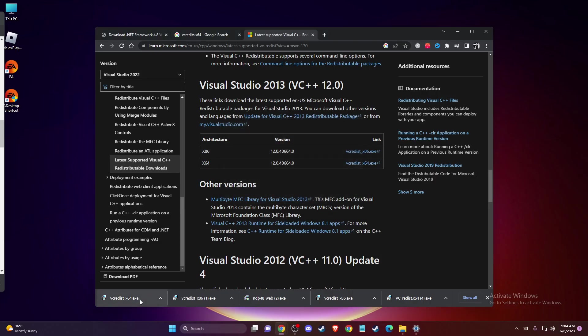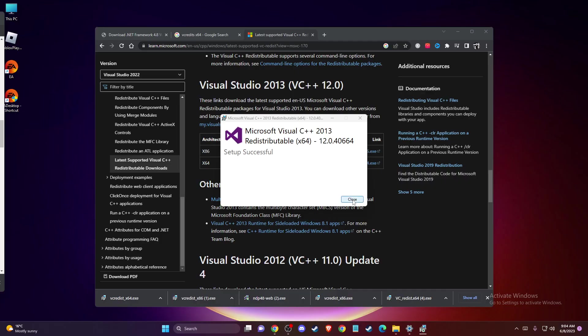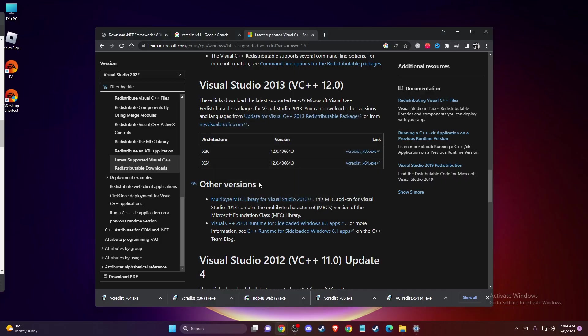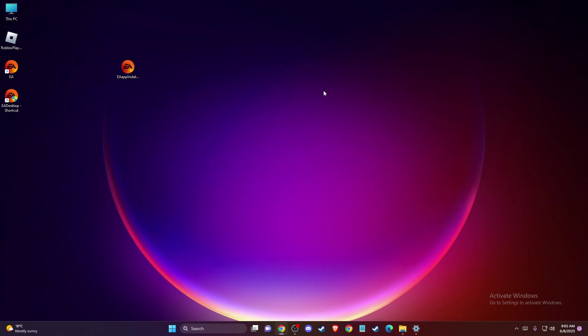You can install this one as well. Once you install all the apps, restart your computer and check if the problem persists. If the problem persists, another thing you can do is run your EA app installer as administrator. To do so, locate your app installer.